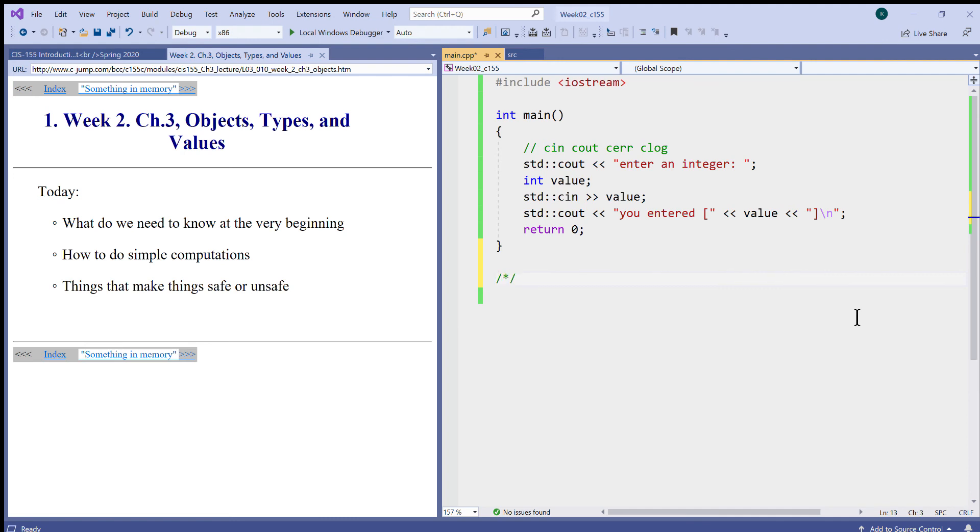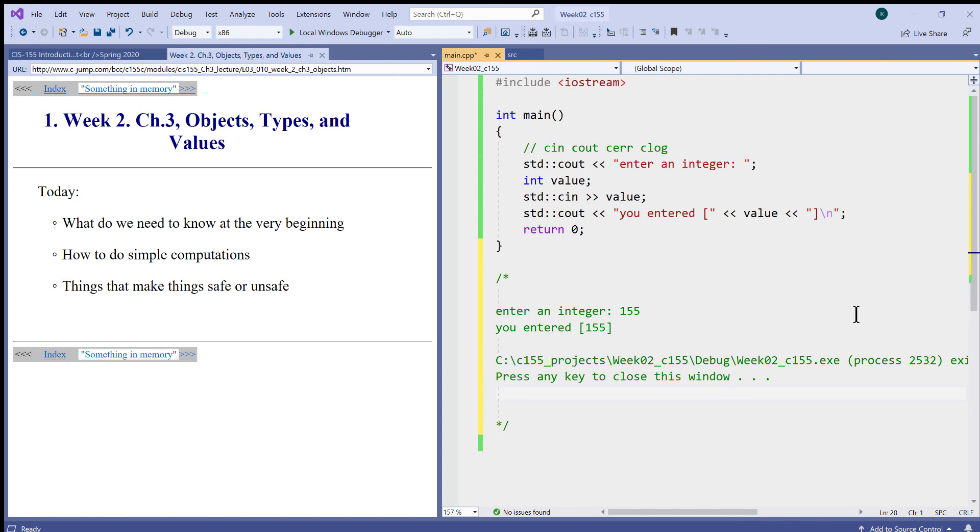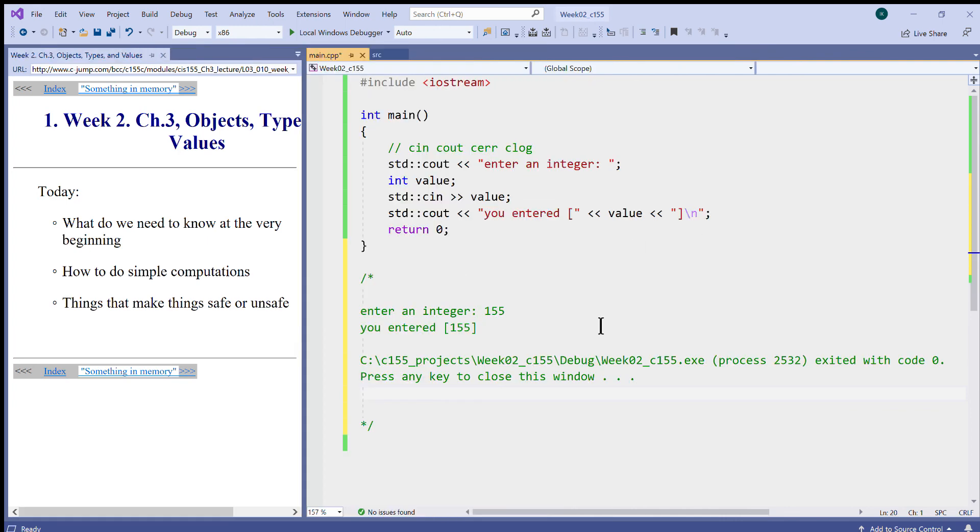I use multi-line comment syntax like this. Between these two symbols with the forward slash asterisk and asterisk forward slash, I can paste whatever I want to. In general, you see that it's the view of what was happening in the console window.